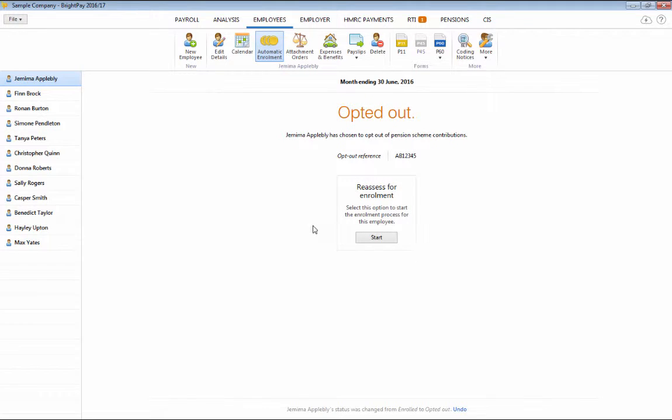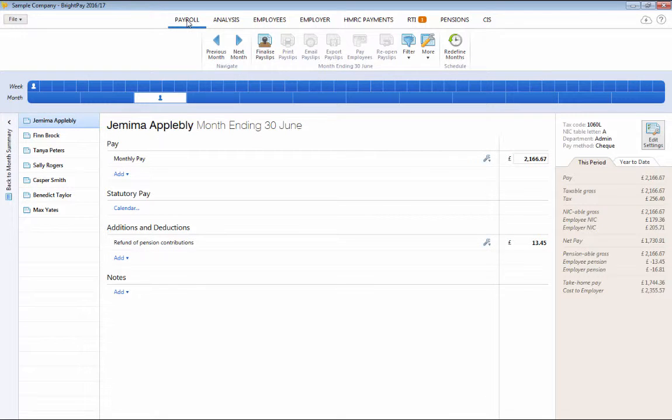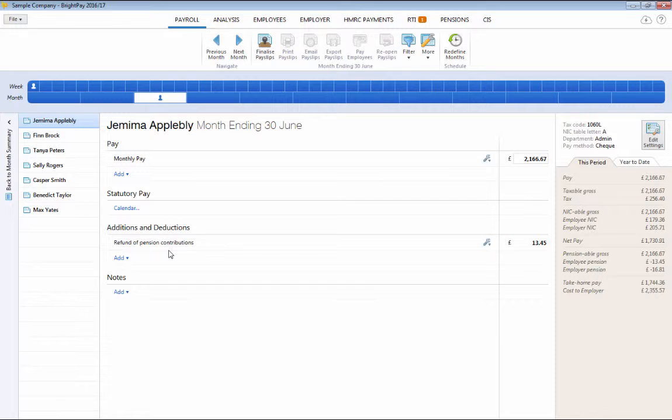If the employee has already made contributions, these will then be refunded as follows in the next pay period process for them.